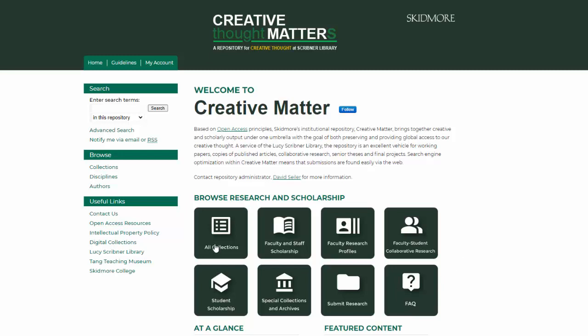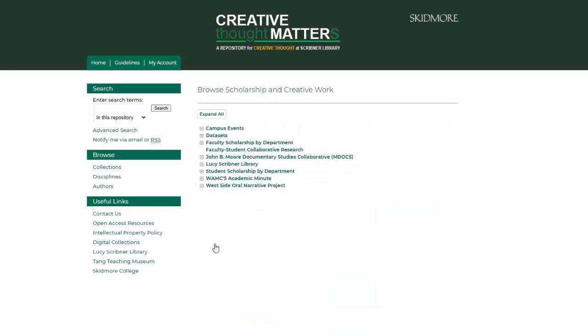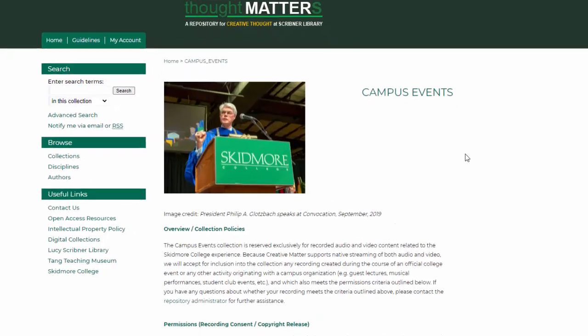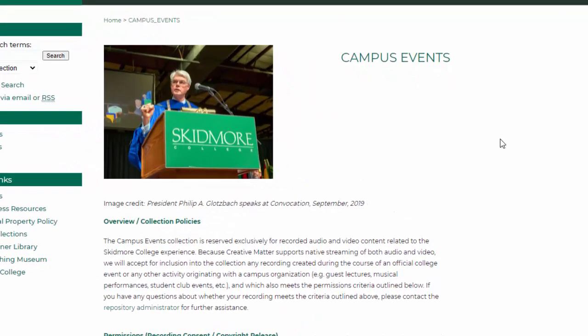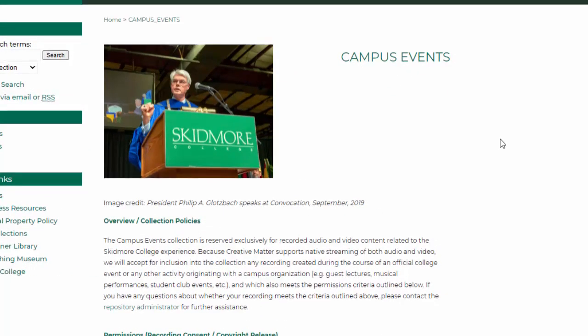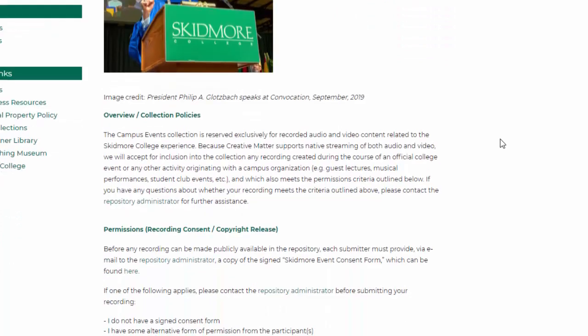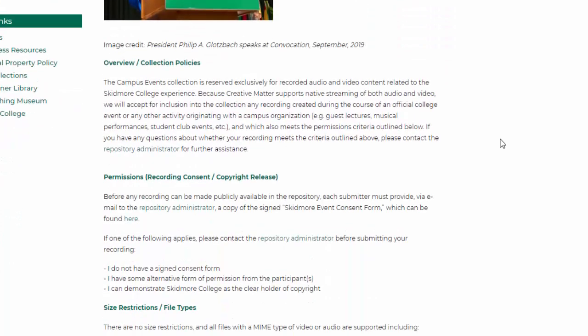To learn more about this collection, you can click on All Collections from the Creative Matter homepage and then select Campus Events. This provides you with information about the purpose and scope of the collection, and it also lists the types of files that can be submitted.